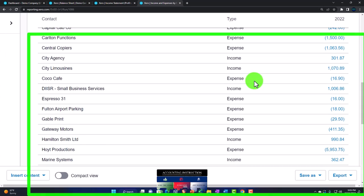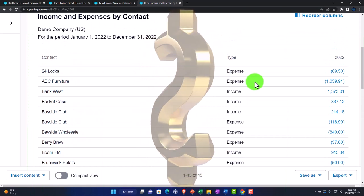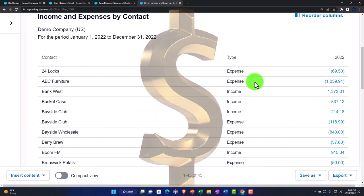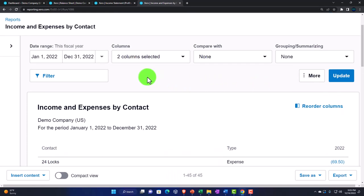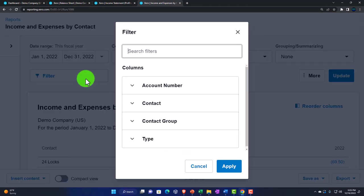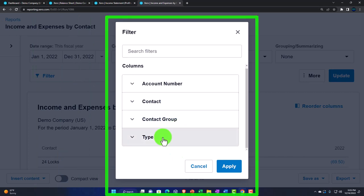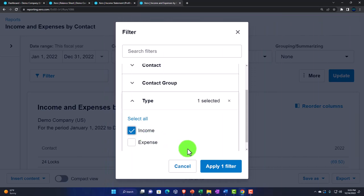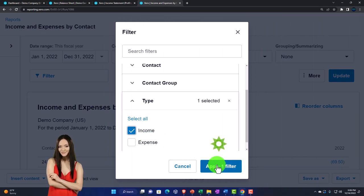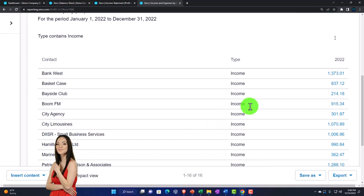Now I want to filter it for just the income - not the expense data. You could do expenses in a similar fashion, breaking it out by vendor. I'll filter by type and select just the income, not the expense. Apply the filter and update - so there we have it.